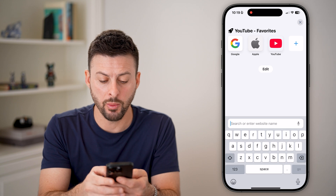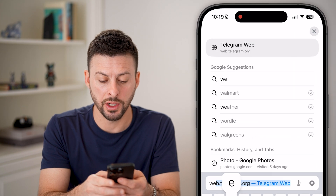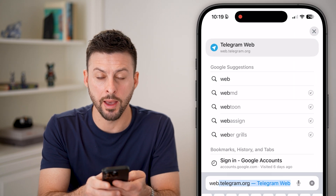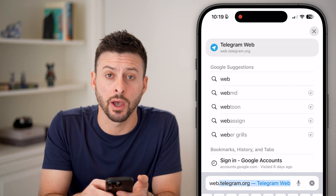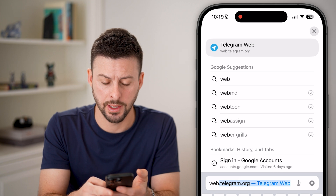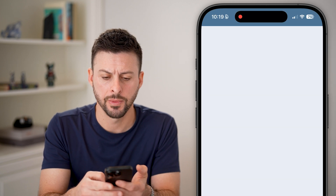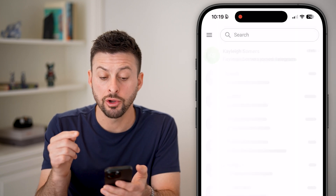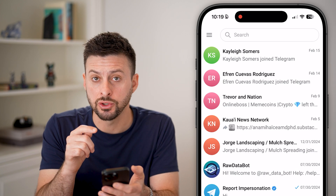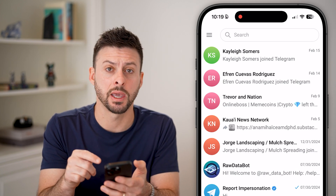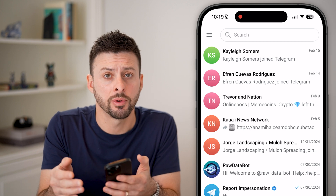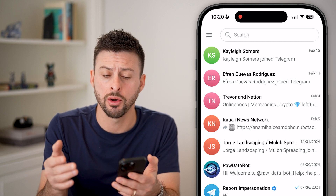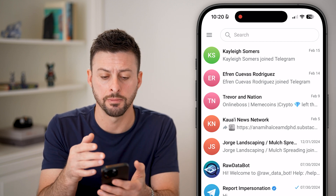From that web browser, we're going to go to web.telegram.org and hit go. From here, you need to log into your Telegram account — just enter in the phone number and the code and log in.